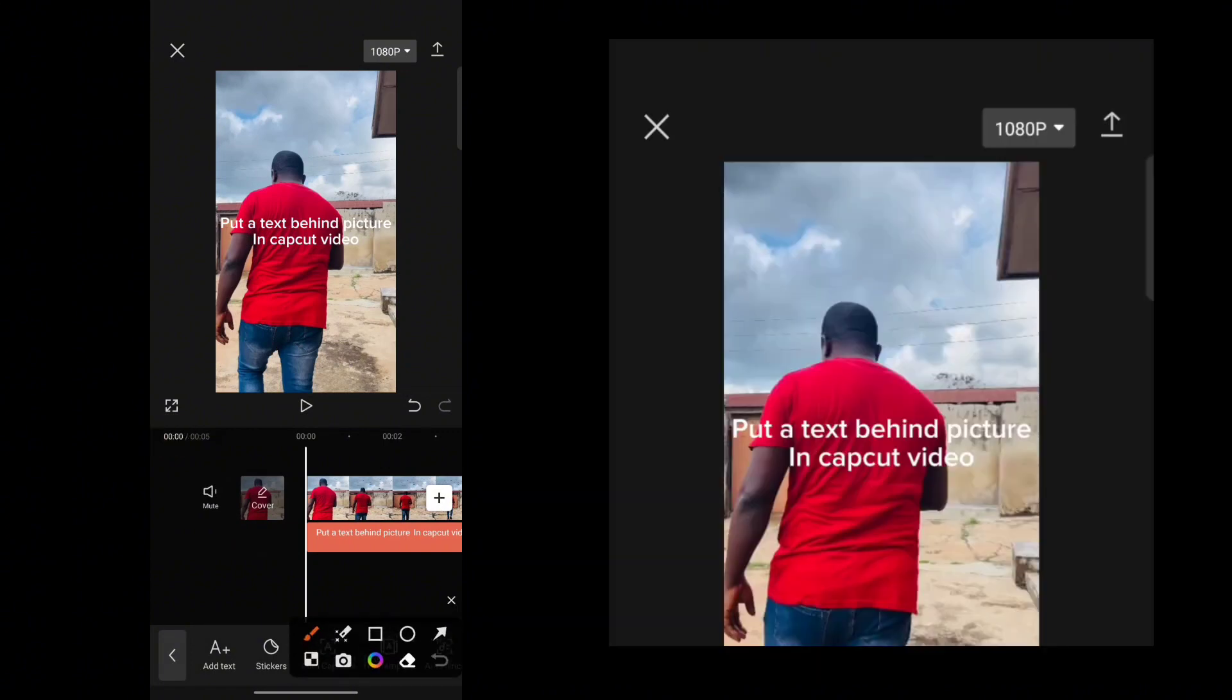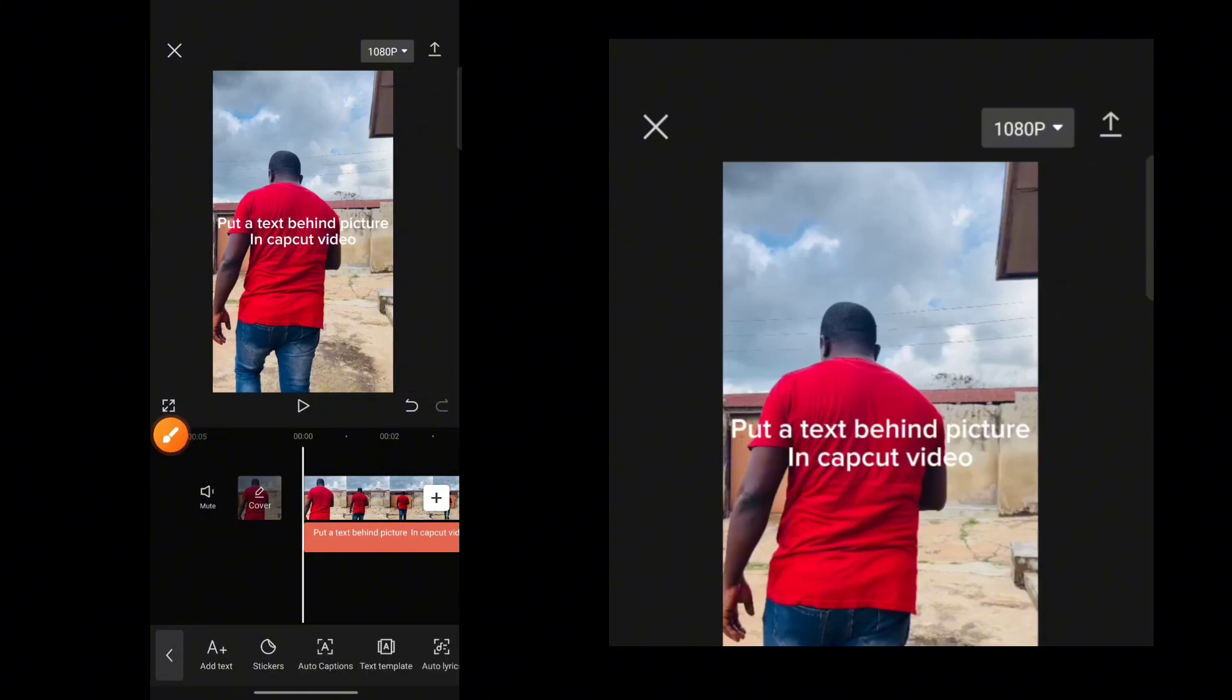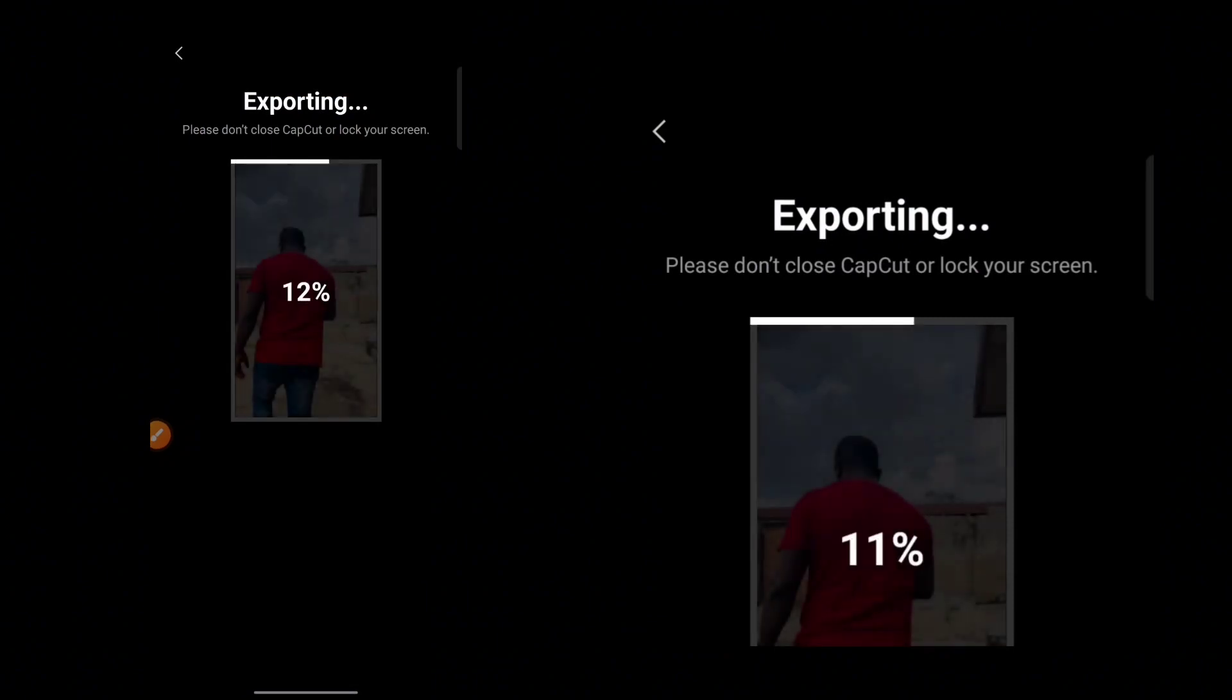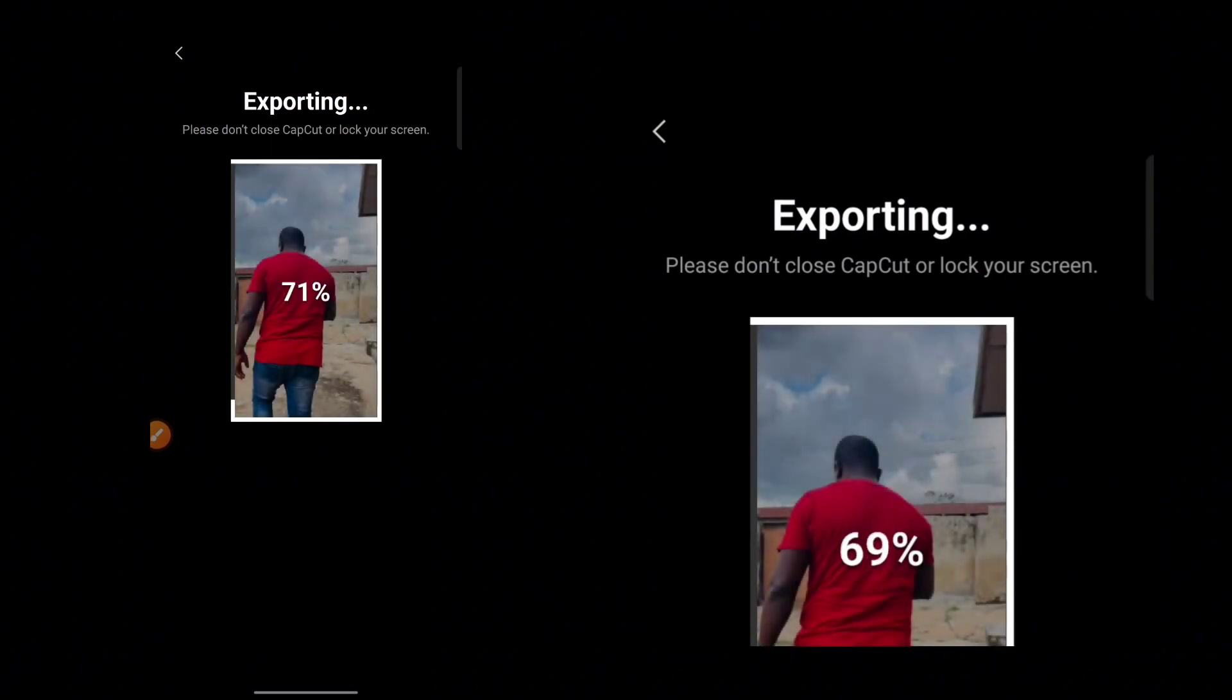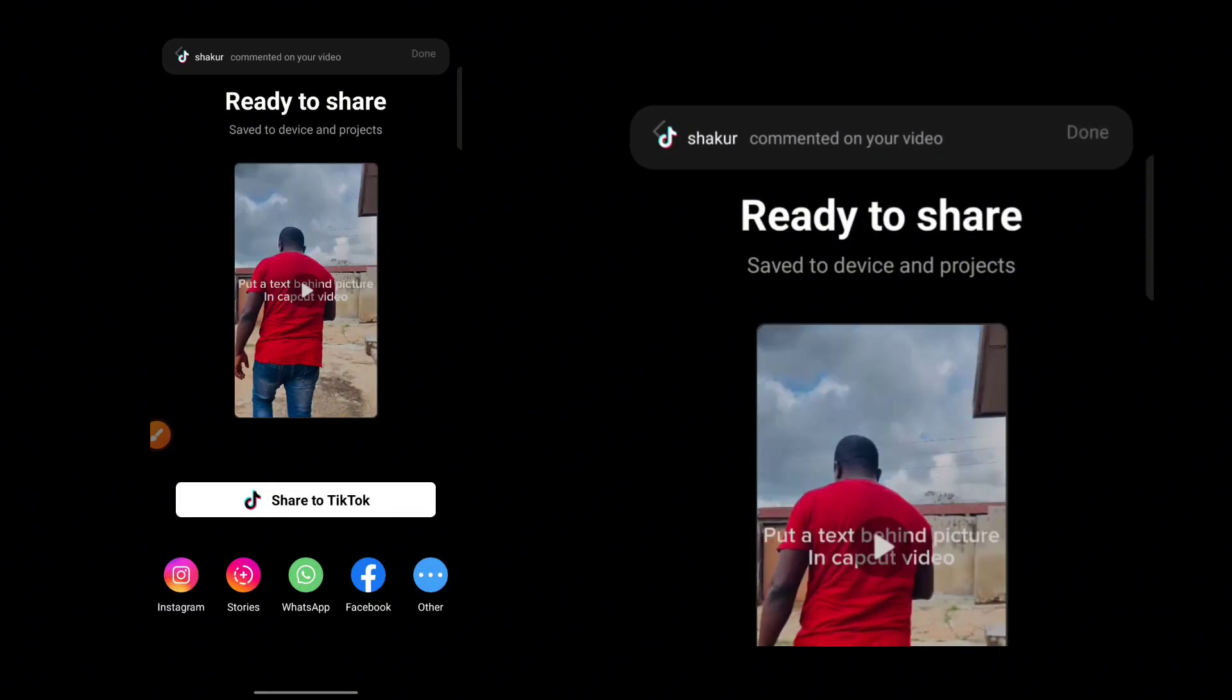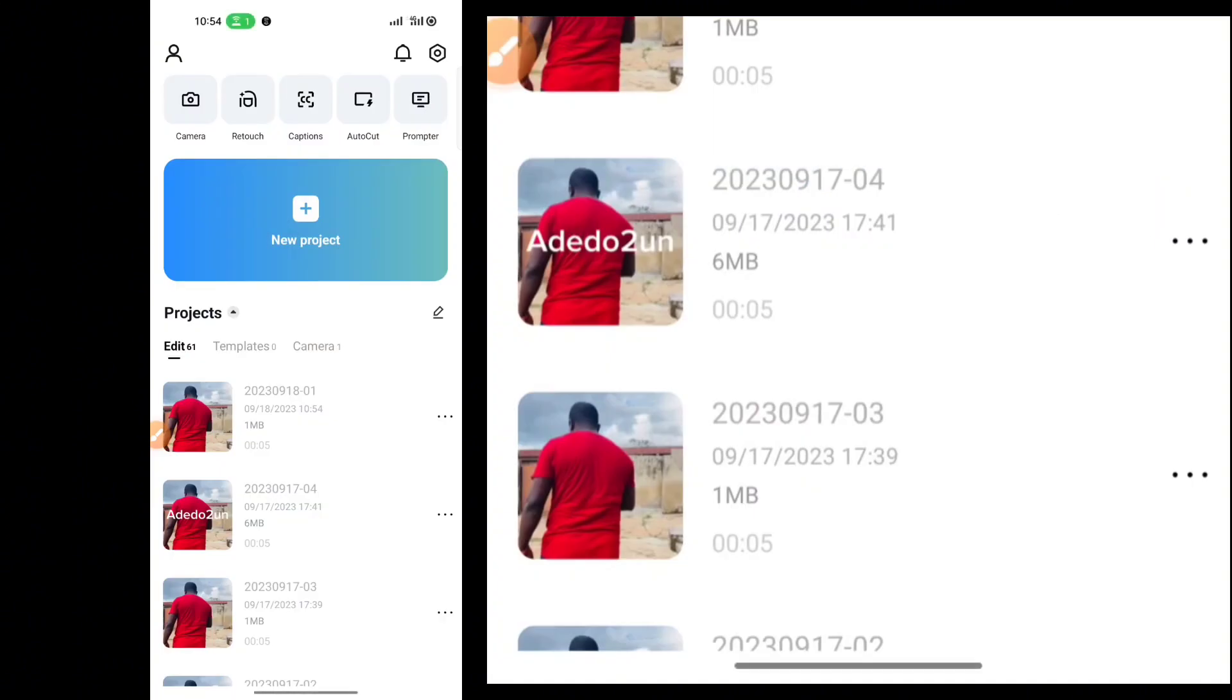you then need to export this particular video by clicking on the export icon. Once you click on Export, this will export the CapCut video with the image that you want to put behind the text. And once that is done, you want to click on the Done button.